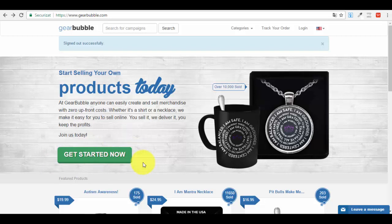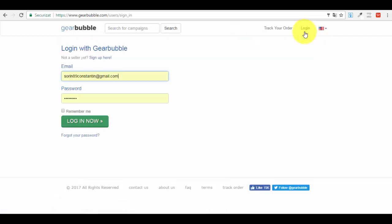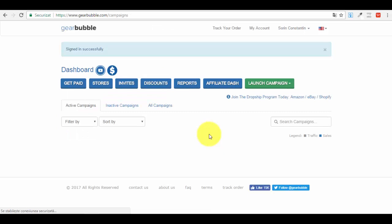I won't walk through the full account creation because it's very easy — just a couple of fields for personal information: email address, password, and name. After you've created and confirmed your account via email, come back to GearBubble.com and click the login button. I have my information remembered by the browser; I'll check 'Remember Me' and press 'Login Now' — and here is my dashboard.